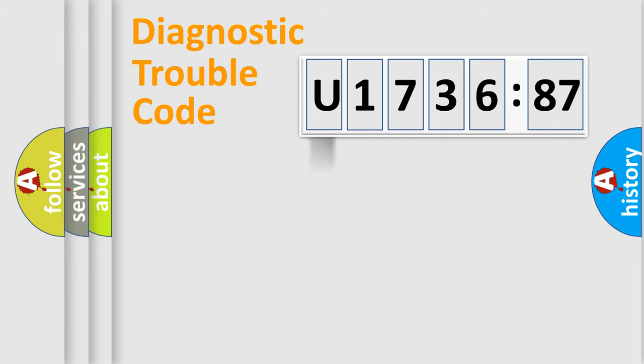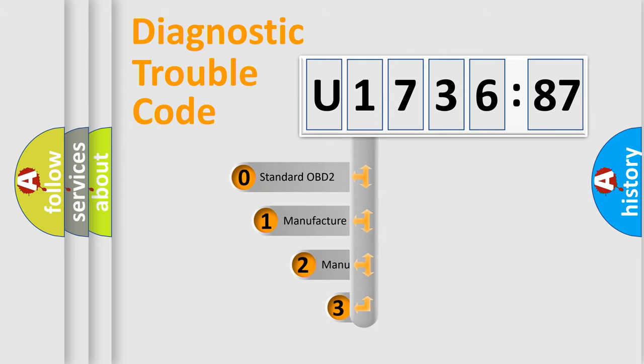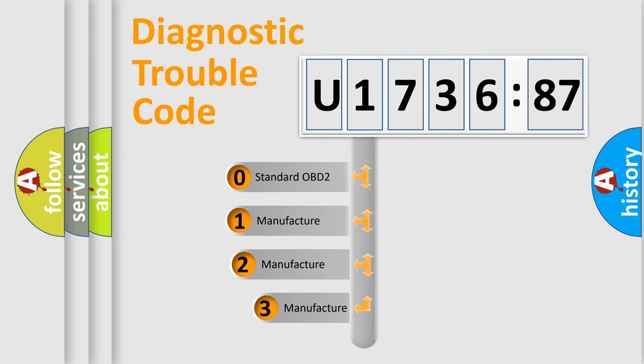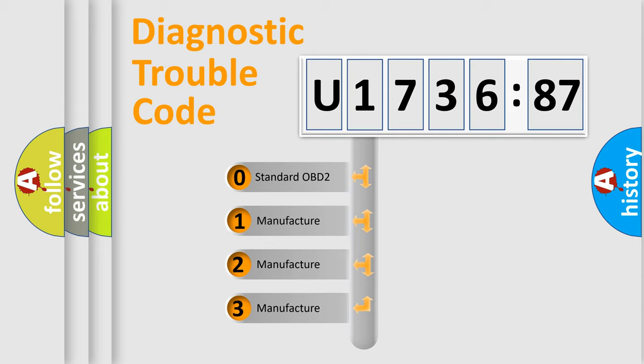Powertrain, Body, Chassis, Network. This distribution is defined in the first character code.